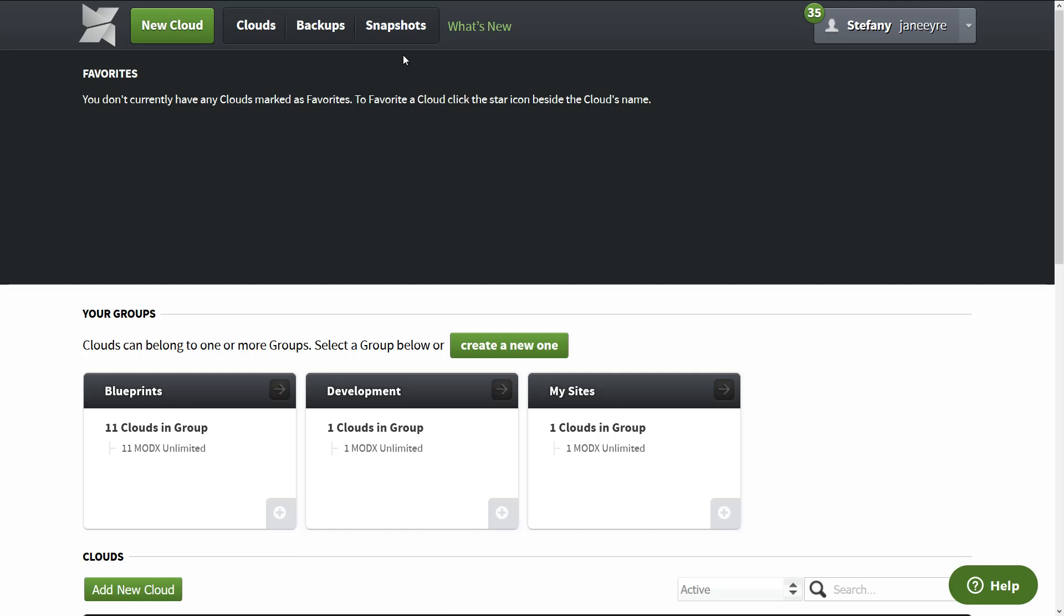Snapshots is when you reuse a template very often. So for example, if you have a ModX Blueprint, so instead of editing the same options every day, all you have to do is snapshot it and then start the site. I can show you that later on.